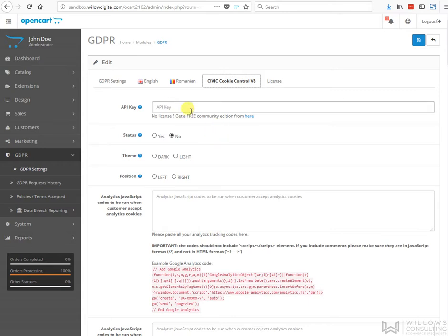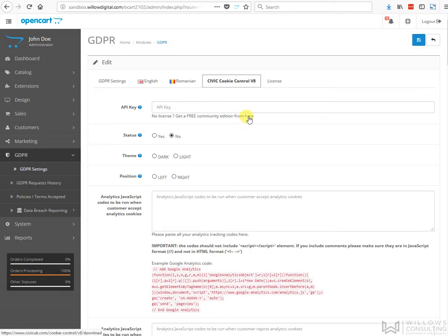You get the API key by clicking on this button here, and the API is free. There is no charge for this. If you want to upgrade to a pro version you can, but this will work with the free version.